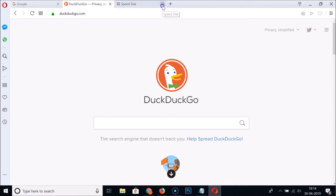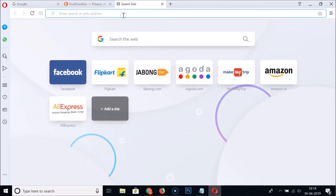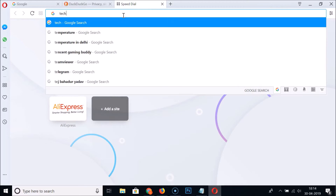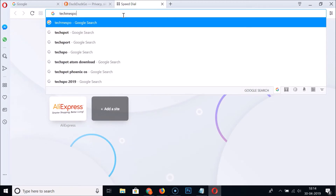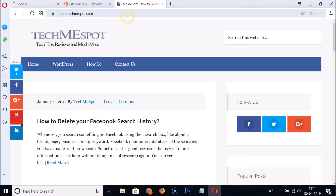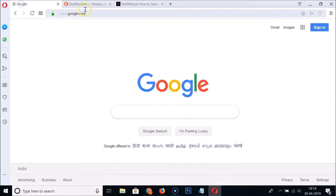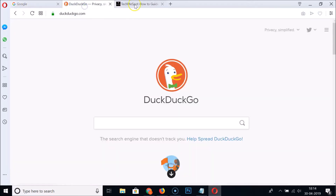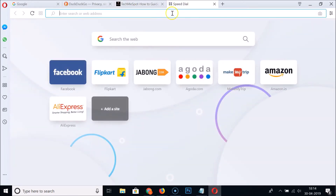Let's open one more website — techmispot.com — so now we have three websites open. For the second method, open a new tab and go to the address bar.